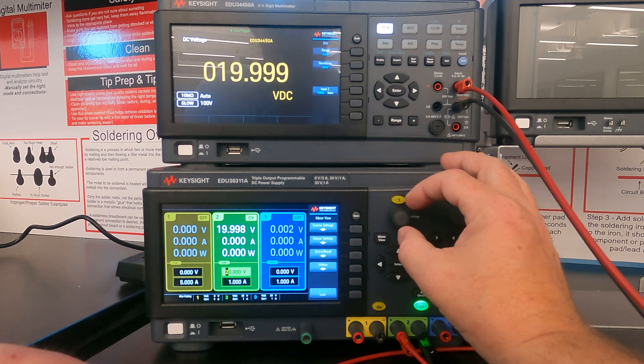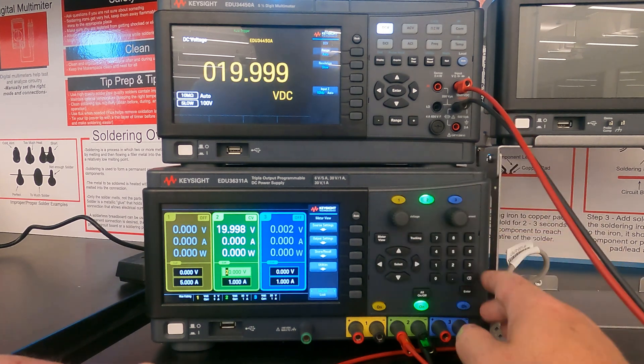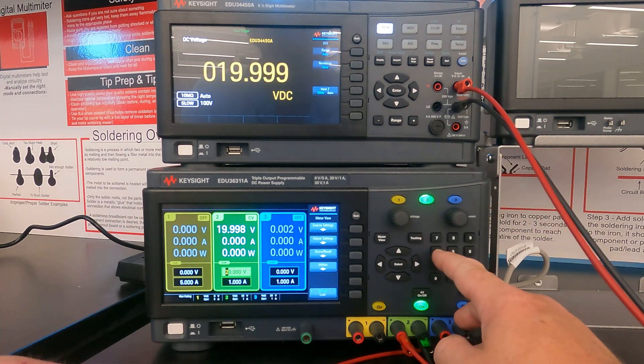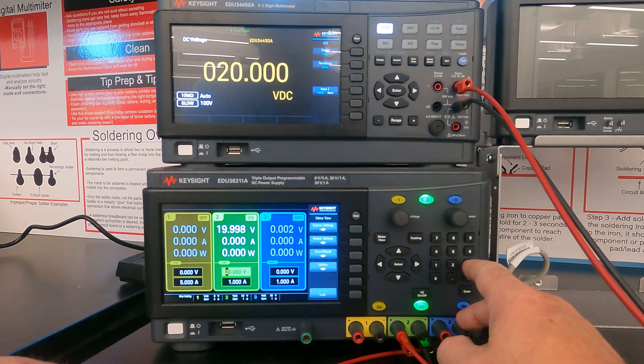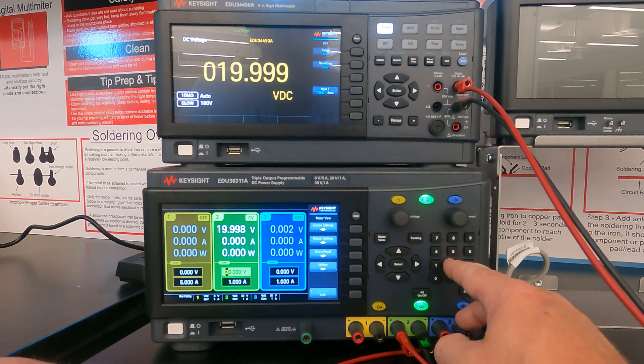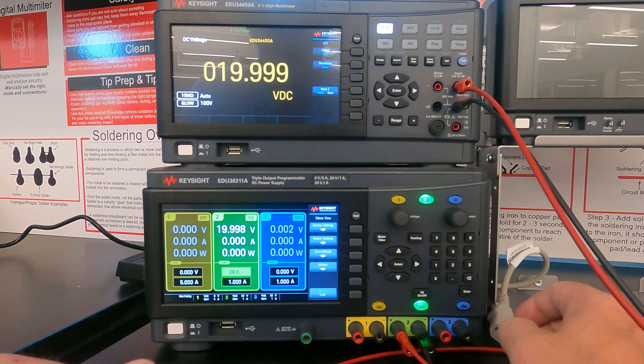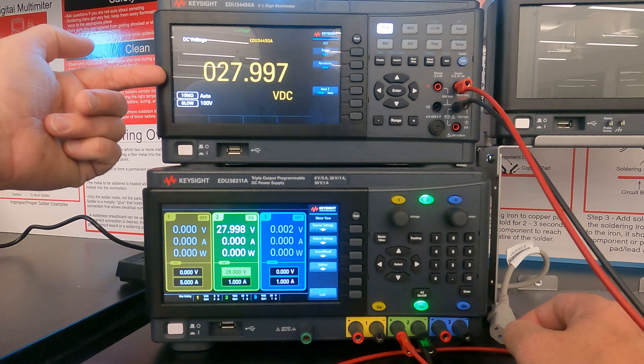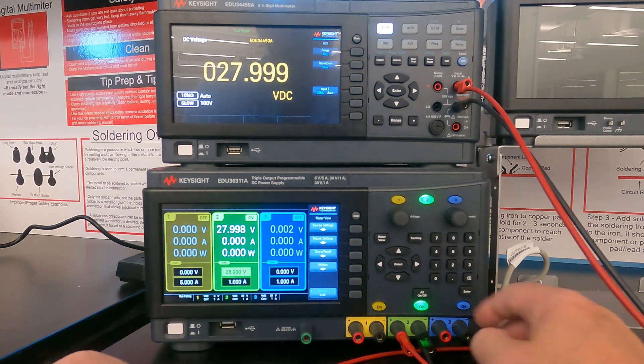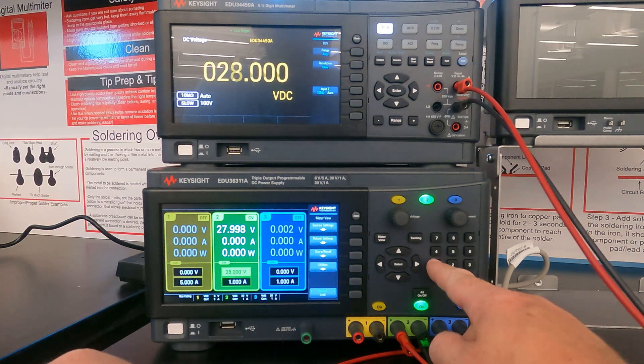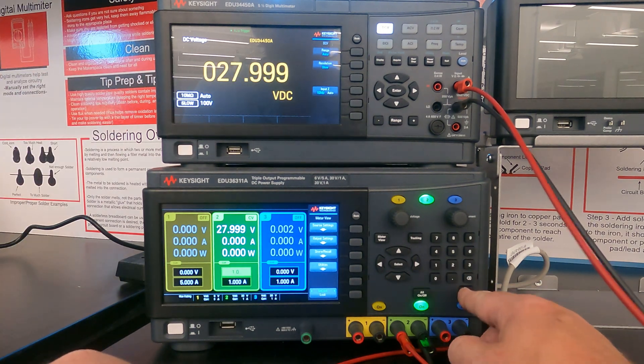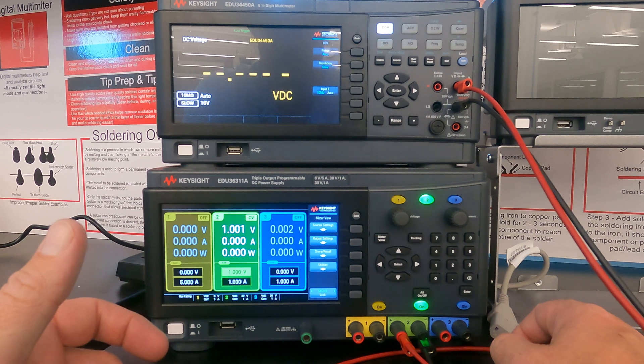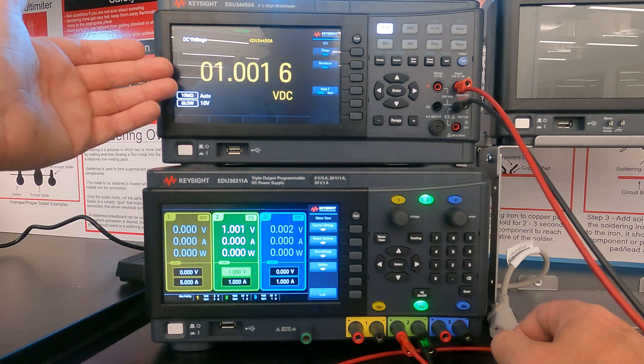But you can see if I make a change, like let's say I dial in, let's say 20, 28.0 volts, it's going to take a second for this to update. And if I dial in like 1.0 volt, it'll take a second for it to actually update.